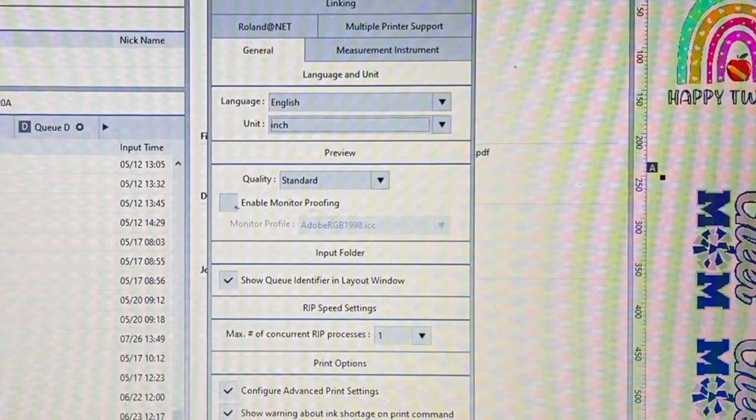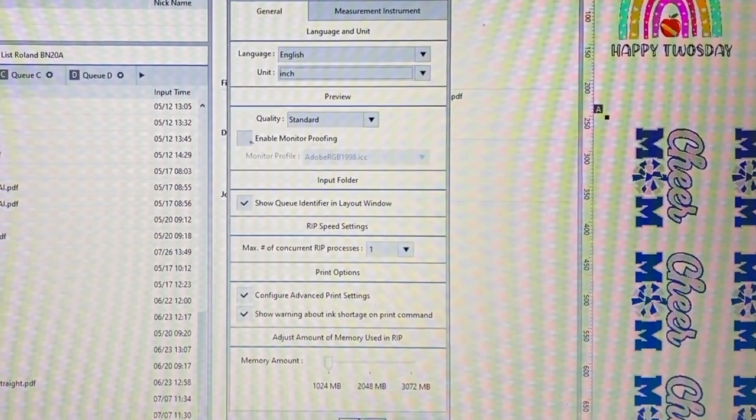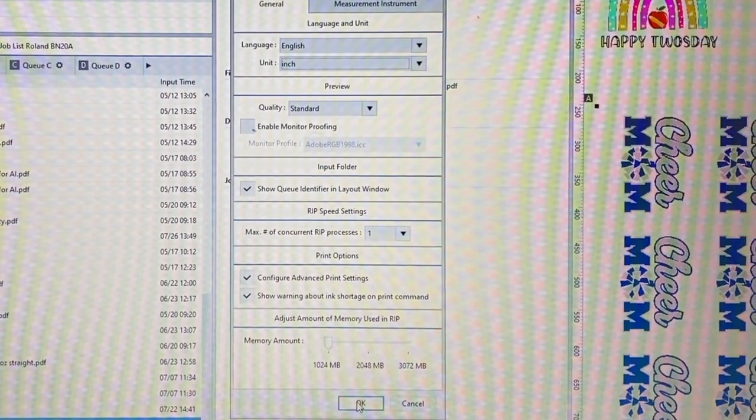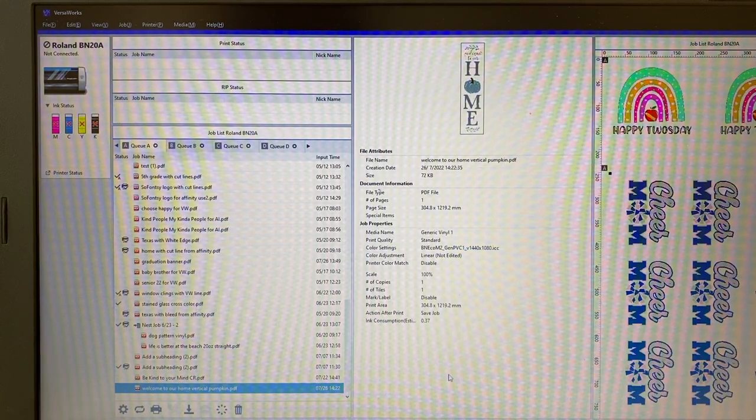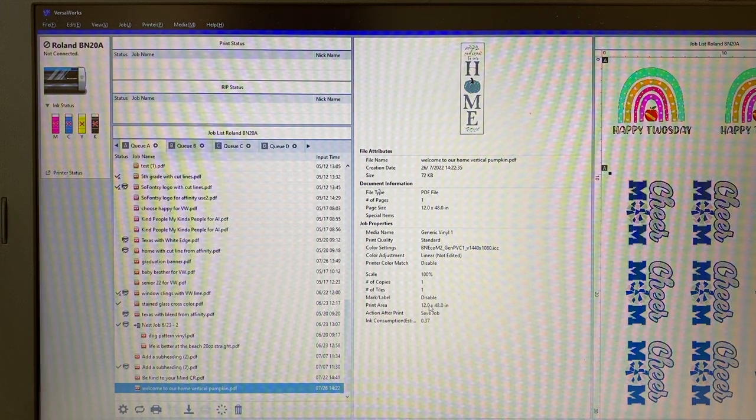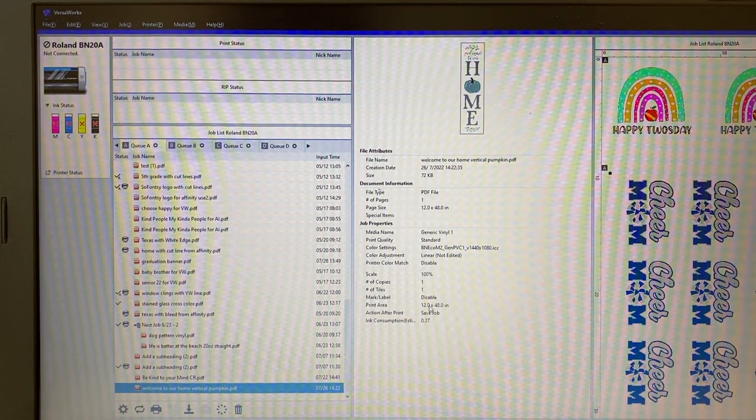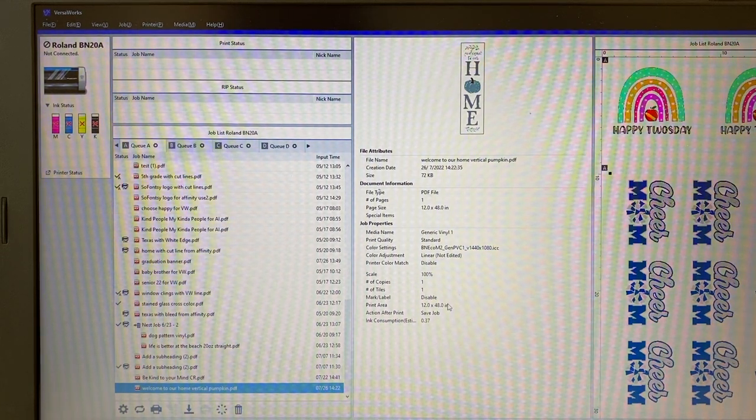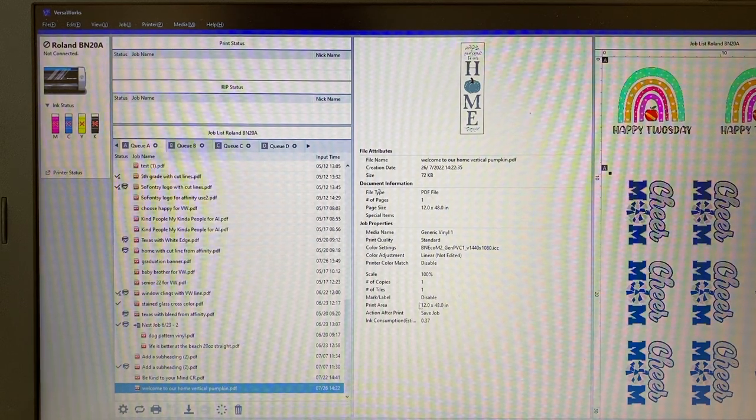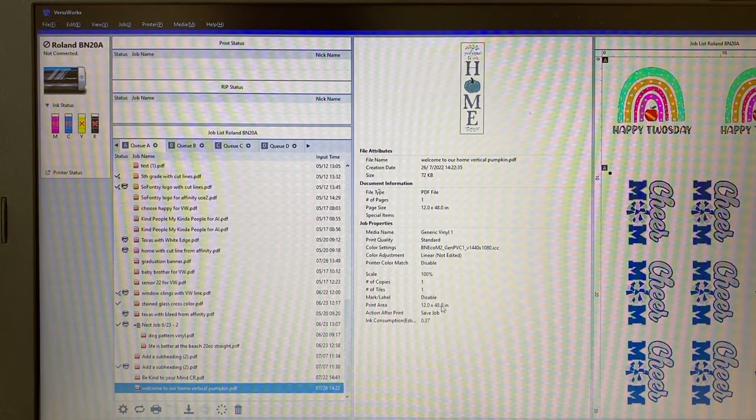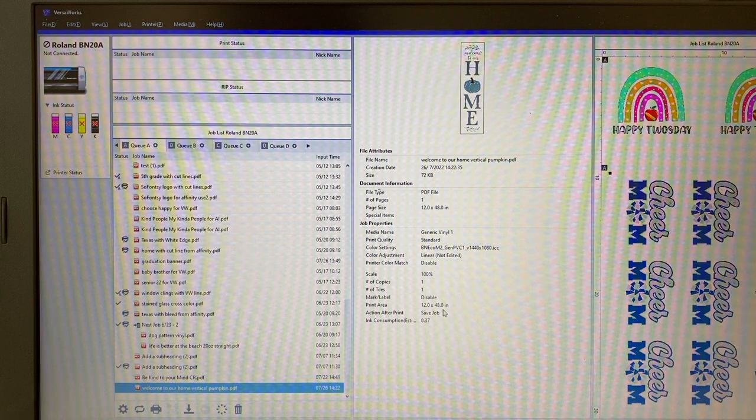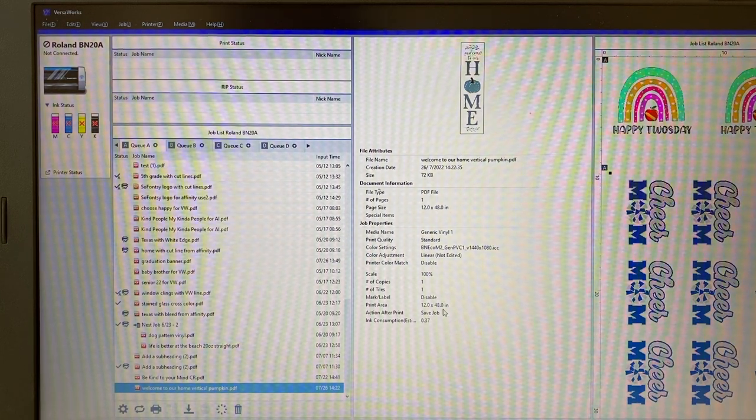And that will adjust - you can see it automatically adjust. So now I can see that this design that I have selected right now from my queue is 12 inches wide by 48 inches wide, which is much easier for me to conceptualize than when that is in millimeters.